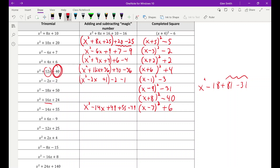x squared plus 6x minus 9 almost looks like a perfect square, but it's a negative nine. x plus three squared should give a plus 9, but I really have minus 9 — that's 18 too small. So it's x plus three squared minus 18. Next: x squared minus 12x plus 25. Because of the 12, k is minus 6, squared gives plus 36, but I have 25, which is 11 less. So it's x minus six squared minus 11.